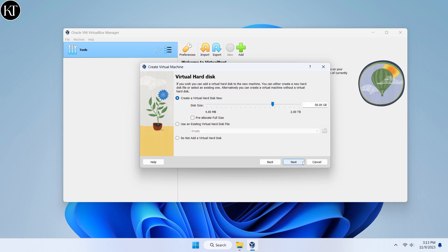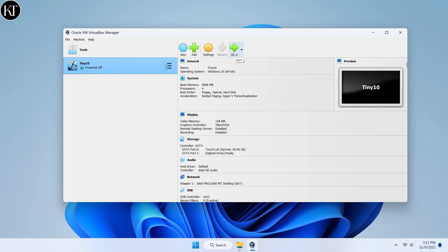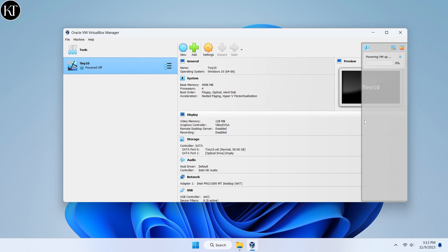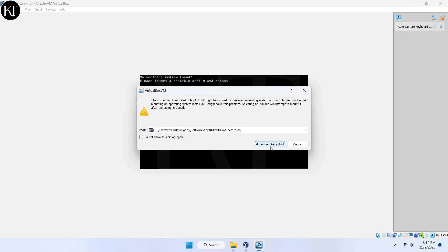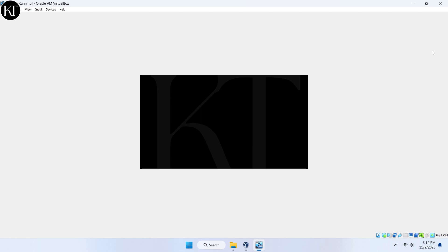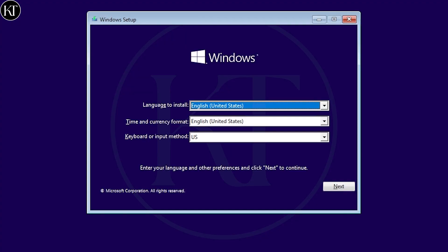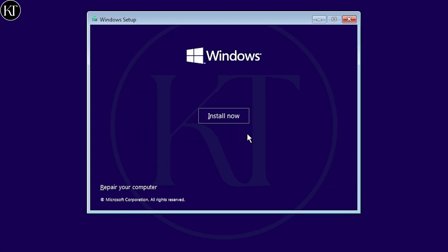Put your bootable pen drive into your PC and select your USB from the boot menu. Choose your language and click on the install button.